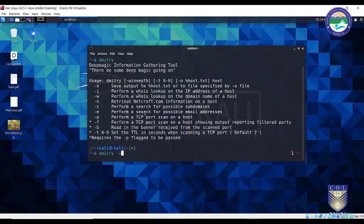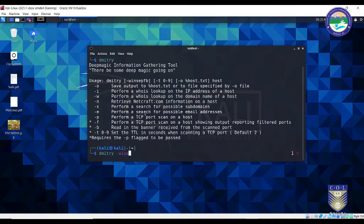Let me type in the Dimitri command with its options one by one. First is minus W — I would like to perform a whois lookup on a domain name. Next is minus I — it will perform a whois lookup on the IP addresses of a host. Then minus S — stands for search of possible subdomains. For example, if I have multiple subdomains inside a domain it will also search the various subdomains. Finally minus E will find crucial email addresses from that particular domain. Minus W, I, S, E together: whois on domain name, whois on IP, search subdomains, and search email addresses.